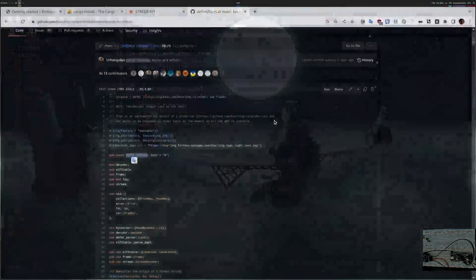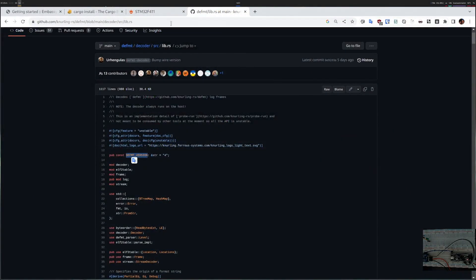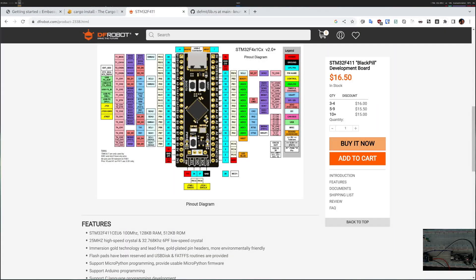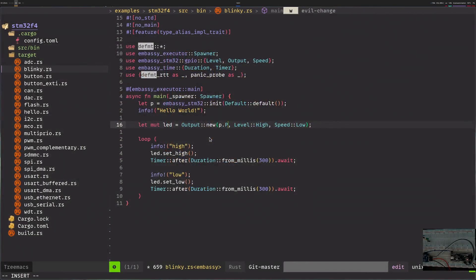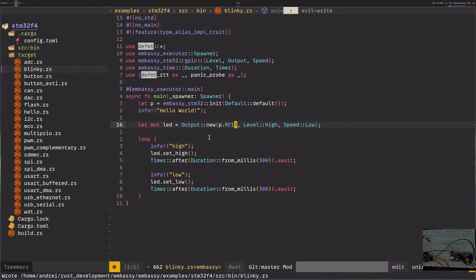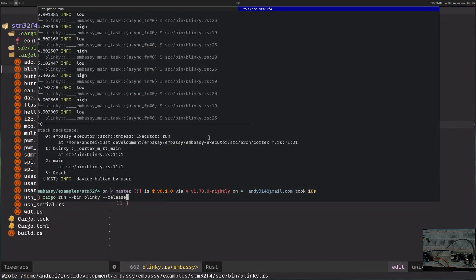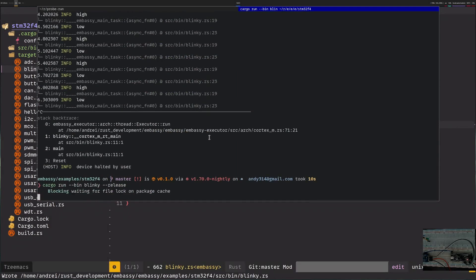When I look at the data sheet of my device, the LED is c13. So this will be pc13. Let's change this one and try to run cargo blinky again.